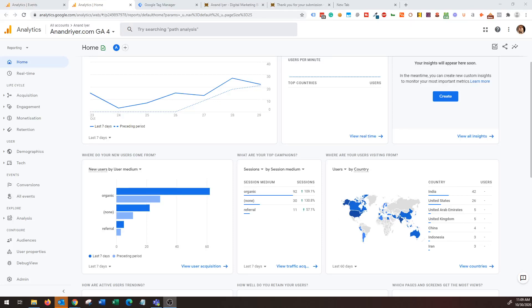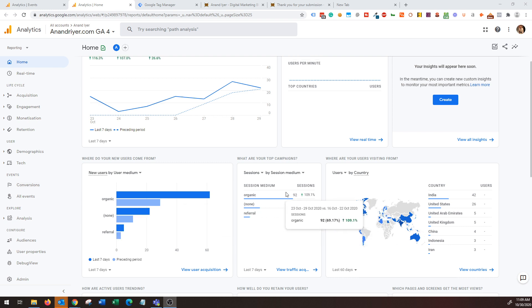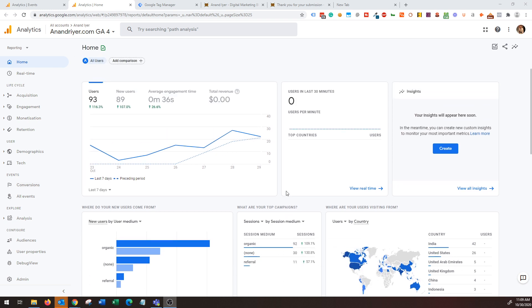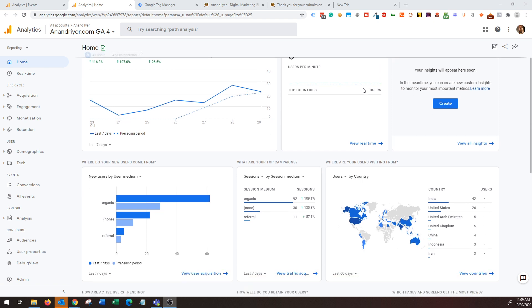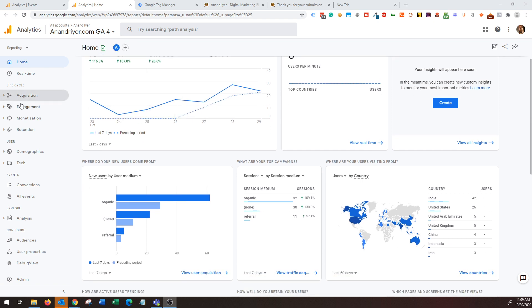Hey what's up guys, my name is Anand and welcome back to my channel. In today's video I'm going to be talking about how to measure conversions and custom events in your Google Analytics 4 property. What you see in front of your screen is the new Google Analytics 4 property.